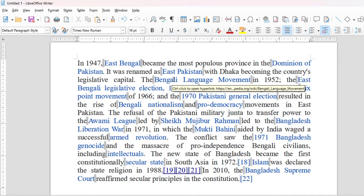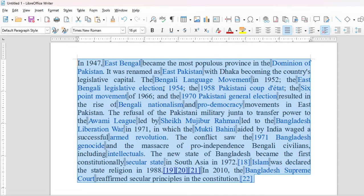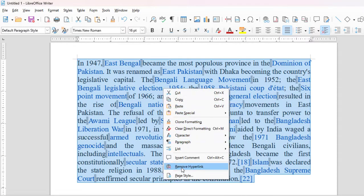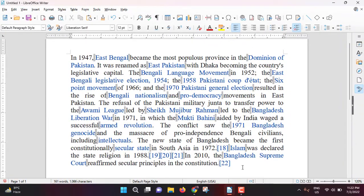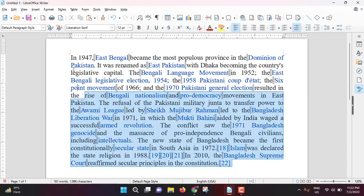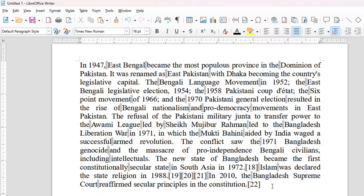These blue words contain hyperlinks. To remove them, select the paragraph, right-click, and choose Remove Hyperlink. Then select the paragraph again and from Font Color, select black to make the paragraph fully black. At this point, the white bars are clearly visible.